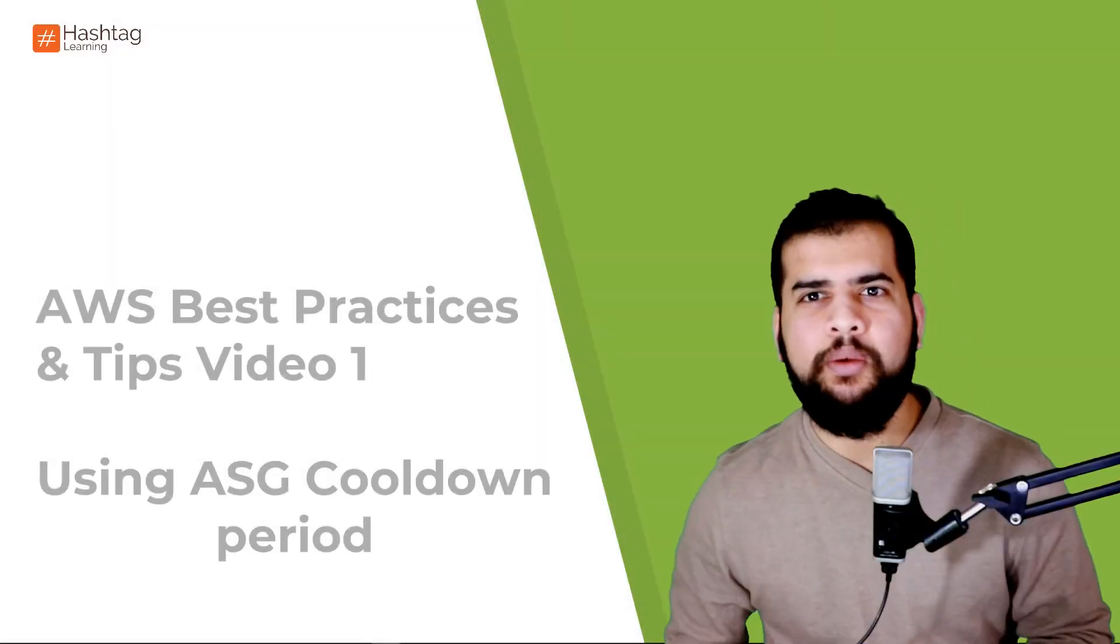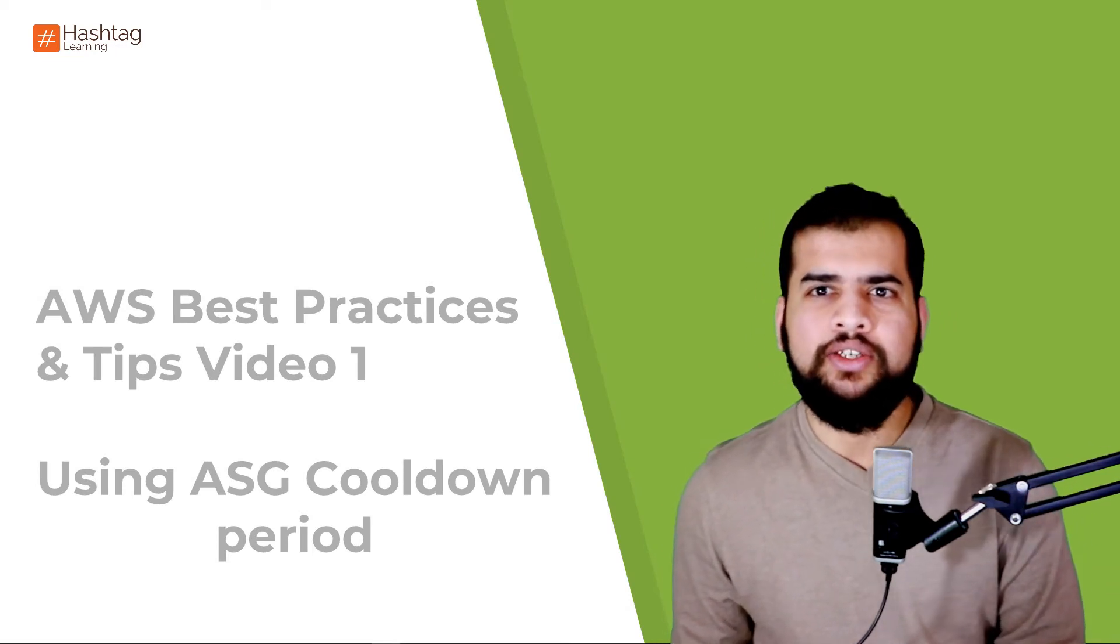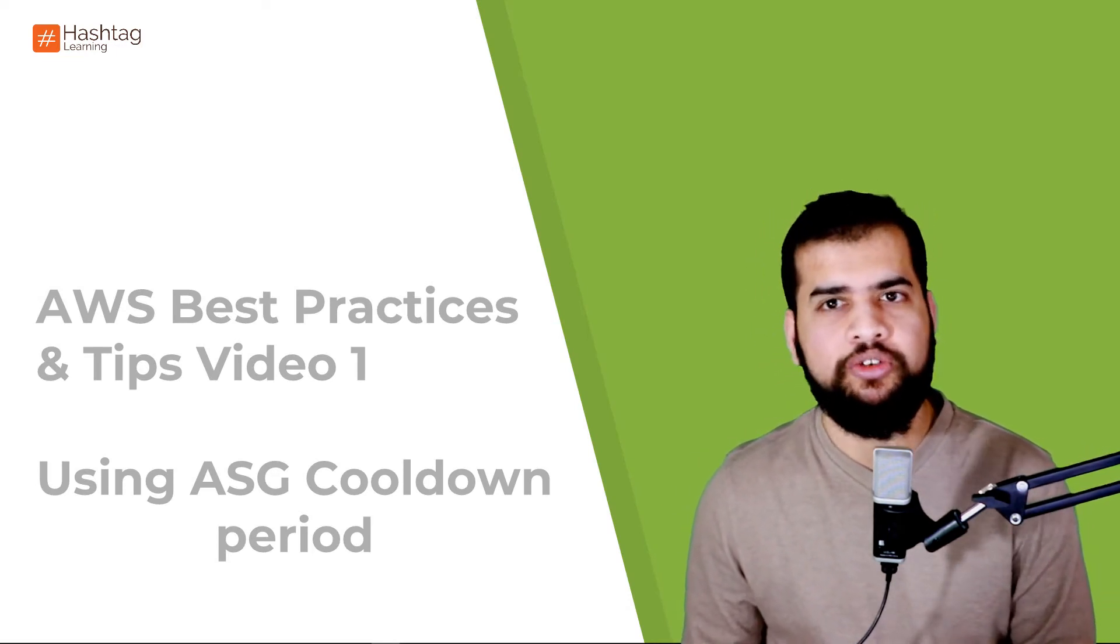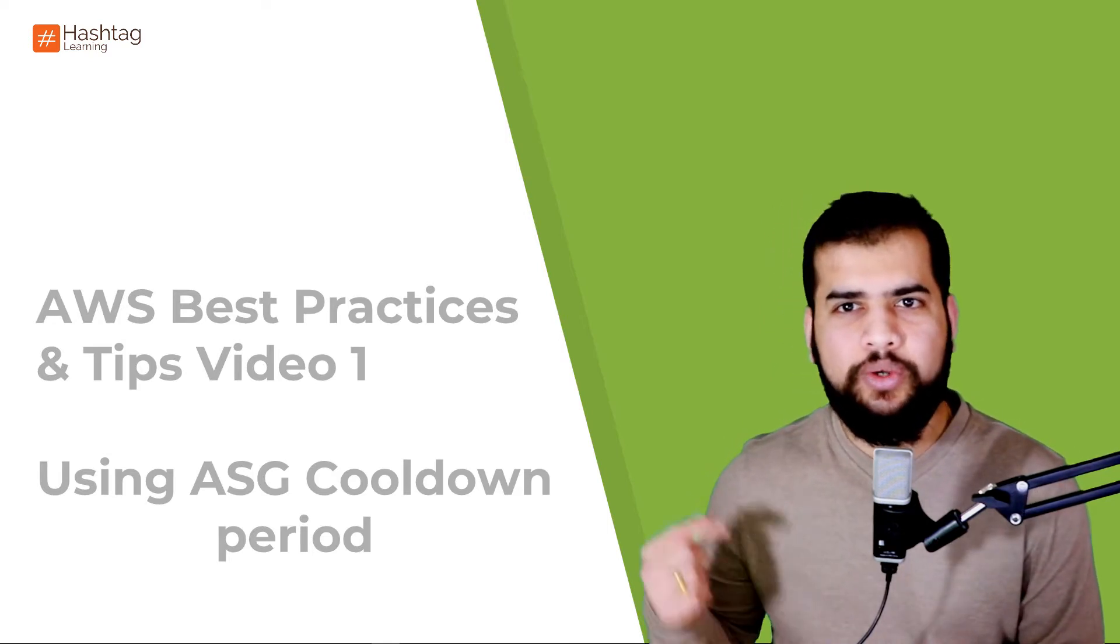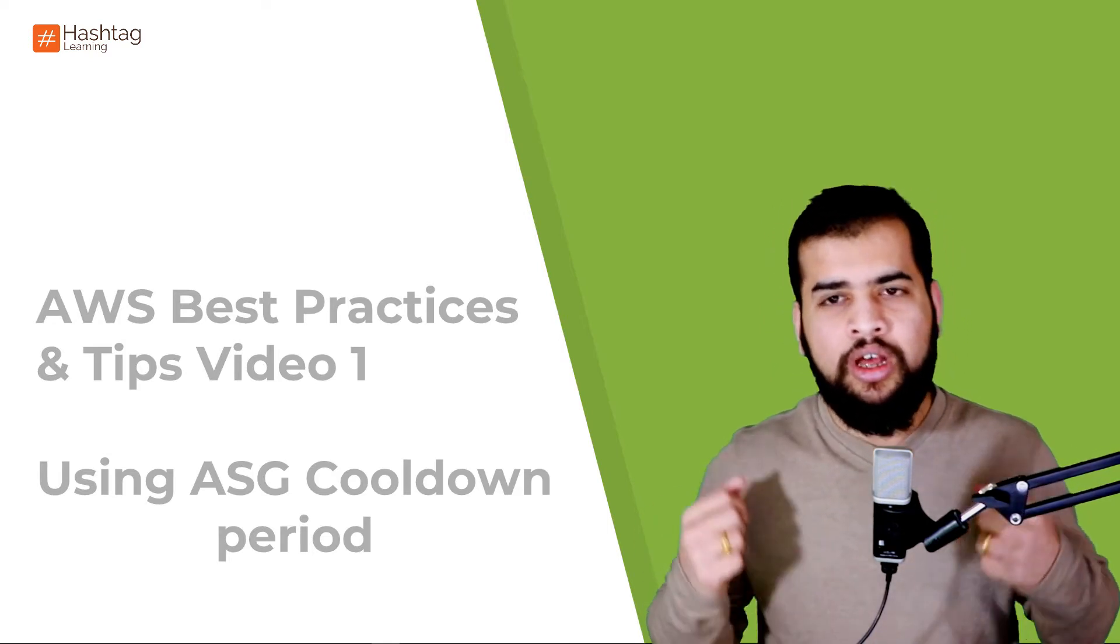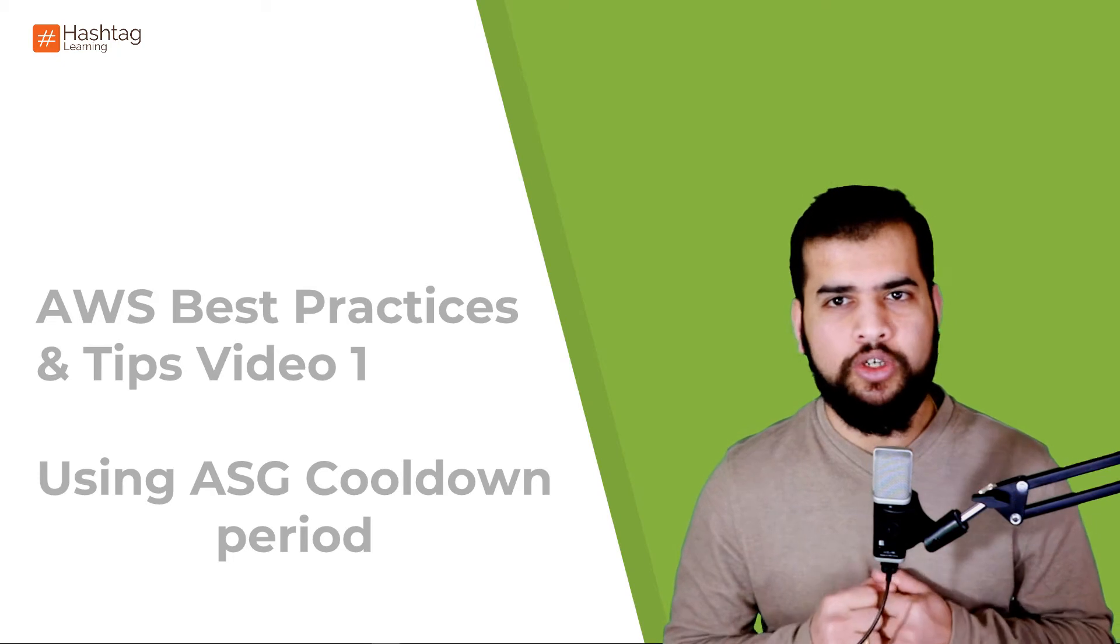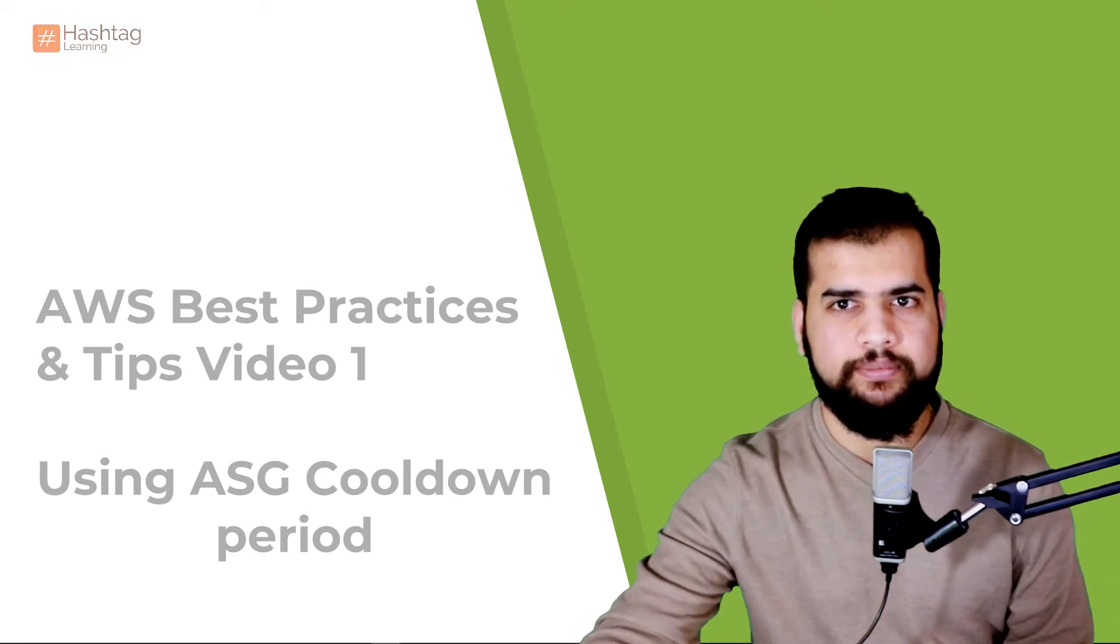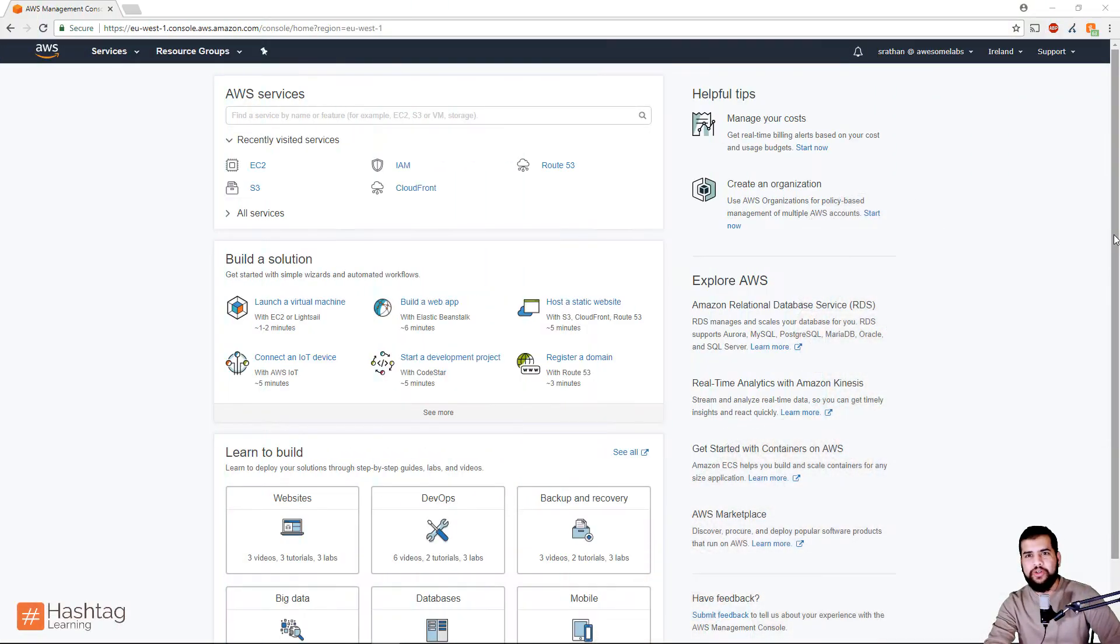Hello and welcome to Hashtag Learning Videos. This is going to be a complete series of AWS best practices, and in today's video we are going to talk about using Auto Scaling Groups cooldown period. So let's get started.